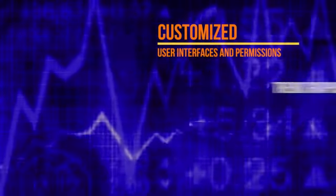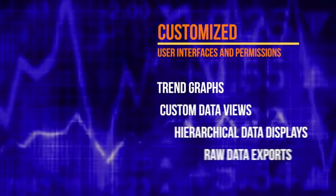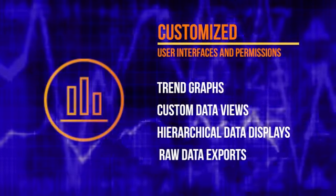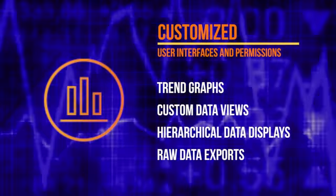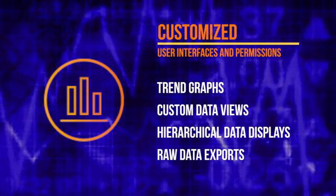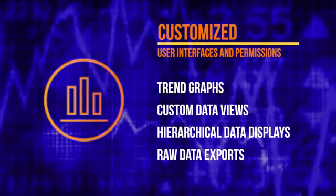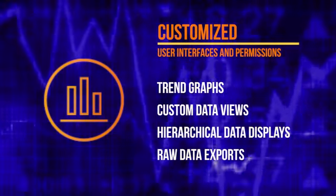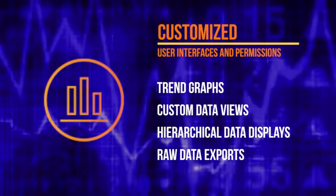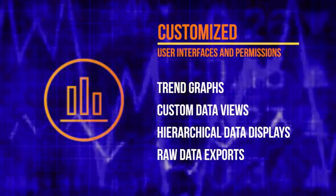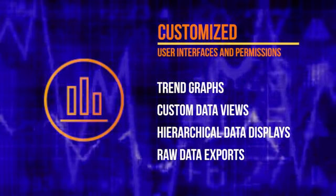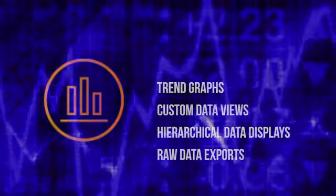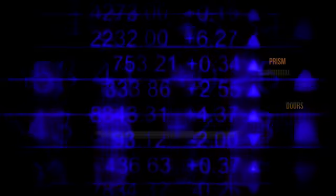Customized user interfaces and permissions ensure that decision makers see and assess their data the way they prefer to see it. Trend graphs, custom data views, hierarchical data displays, raw data exports.